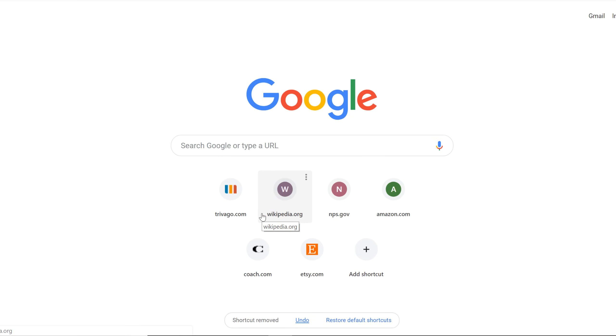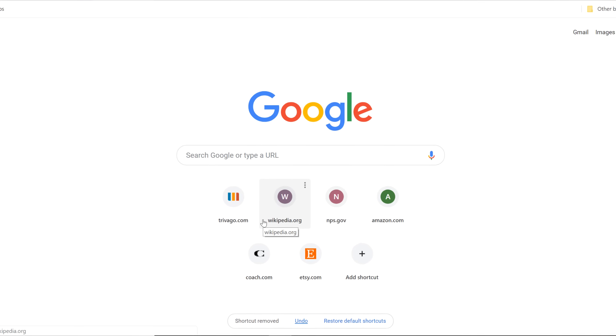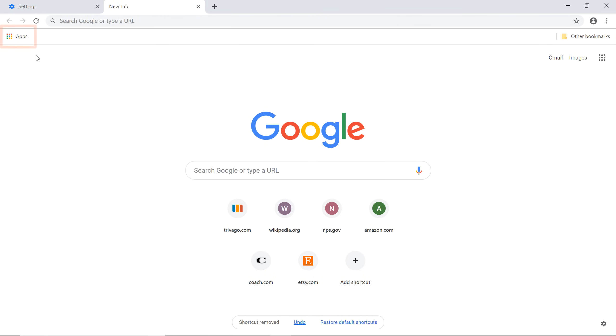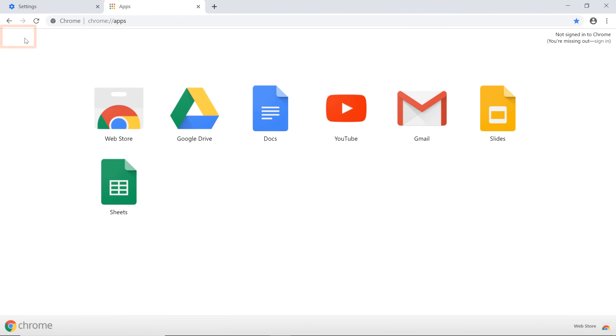While we're on the new tab page, let's go to the Web Store where you can find many options to customize Chrome. Click Apps in the top left corner and select Web Store.